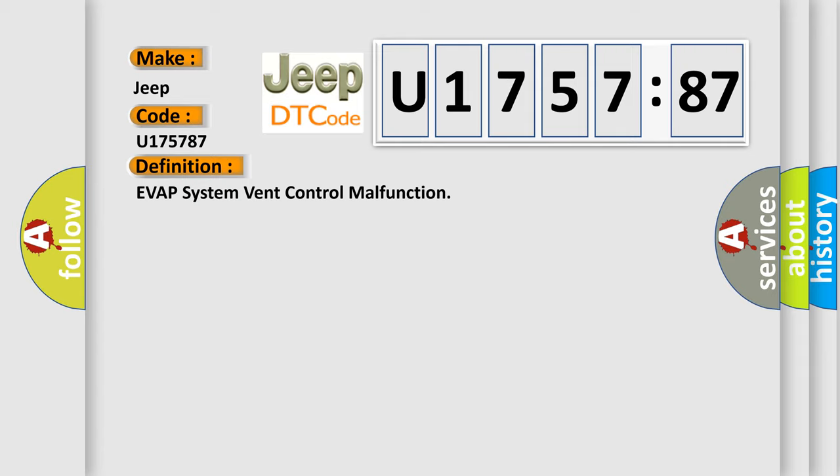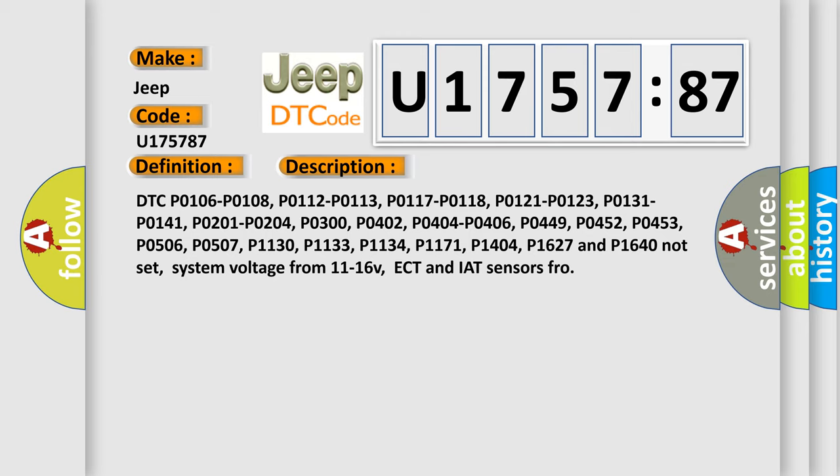And now this is a short description of this DTC code. The related codes include DTC P0106, P0108, P0112, P0113, P0117, P0118, P0121, P0123, P0131, P0141, P0201, P0204, P0300, P0402, P0404, P0406, P0449, P0452, P0453, P0506, P0507, P1130, P1133, P1134, P1171, P1404, P1627 and P1640 not set, system voltage from 11 to 16 V, ECT and IAT sensors FRO.